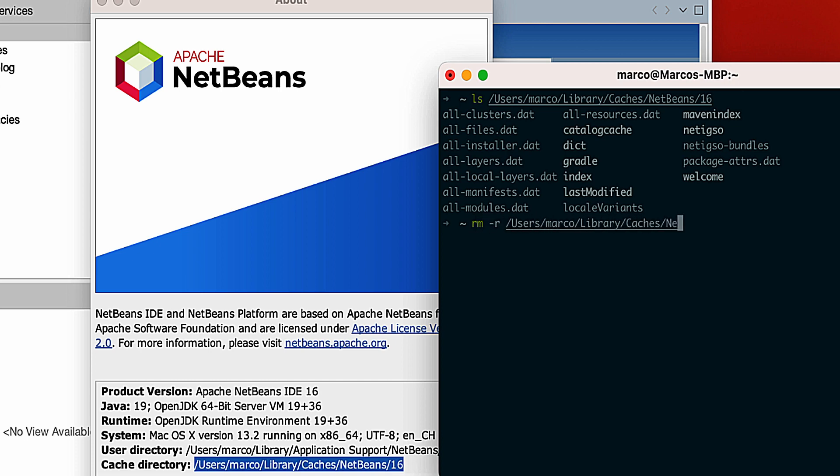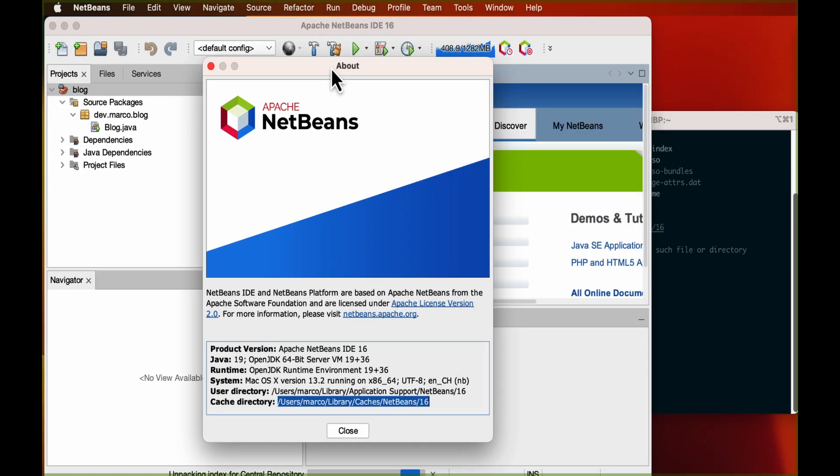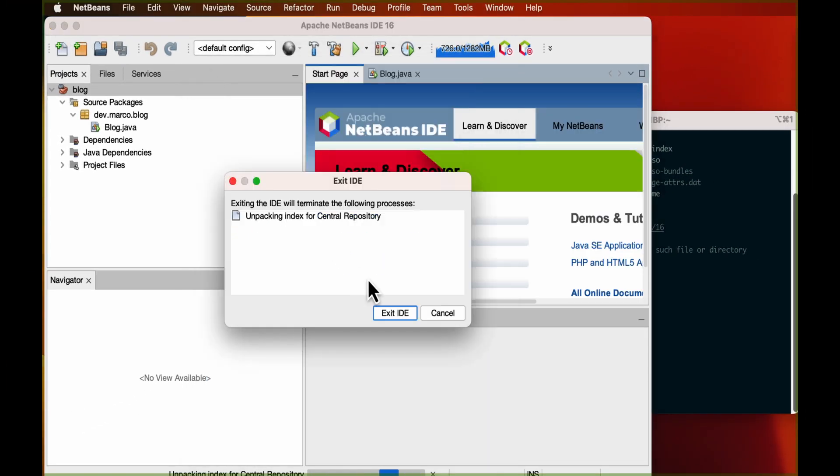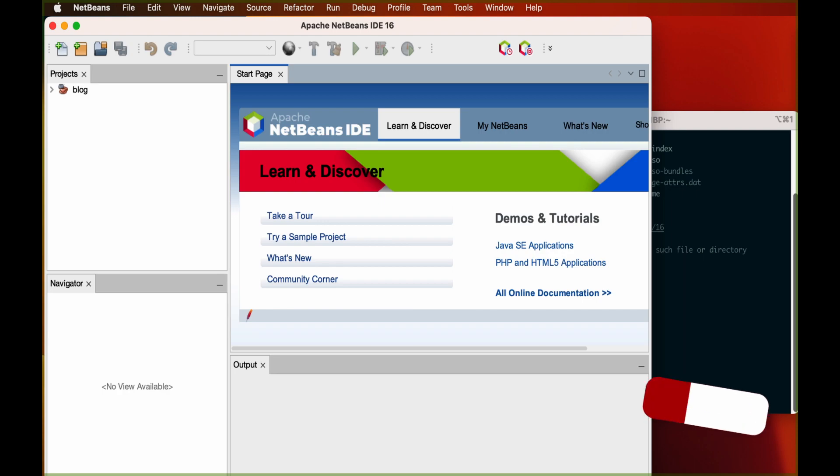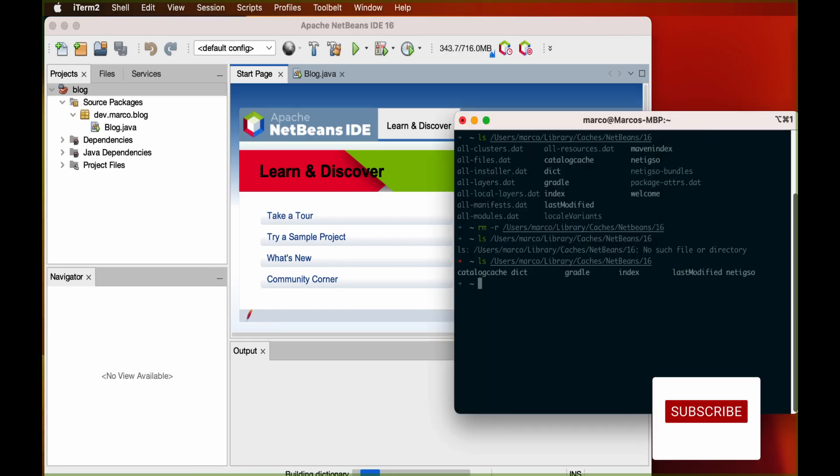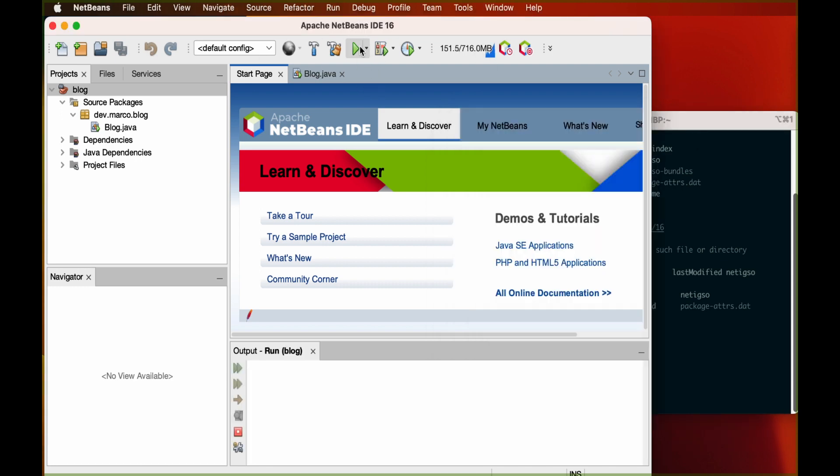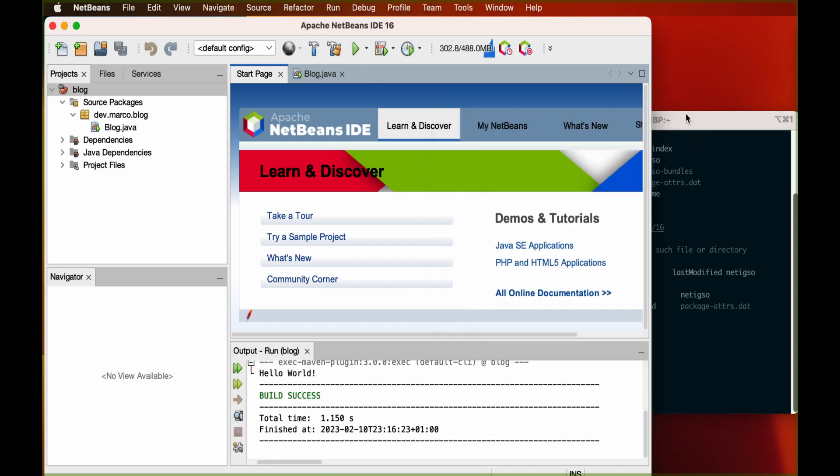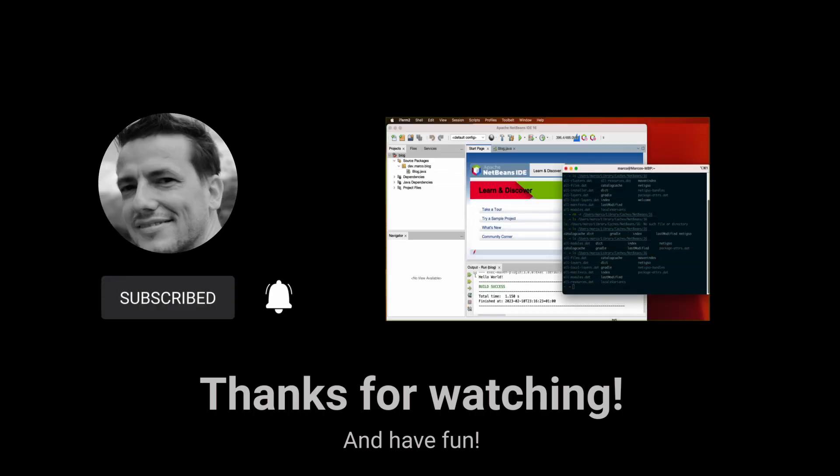When the directory is clean, we can restart NetBeans. Now that our environment is starting, we can see in the shell that the cached files are generated again. We quickly test our small application to verify that everything is working correctly.